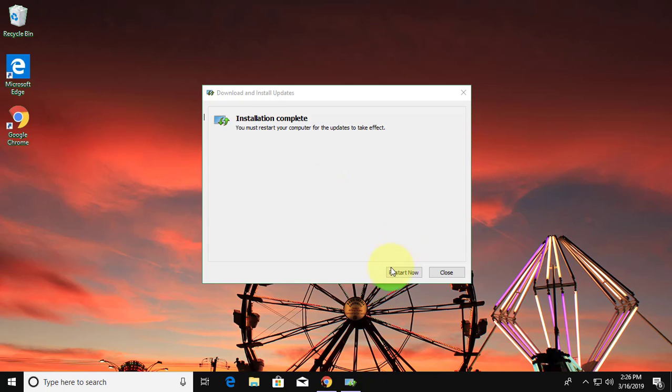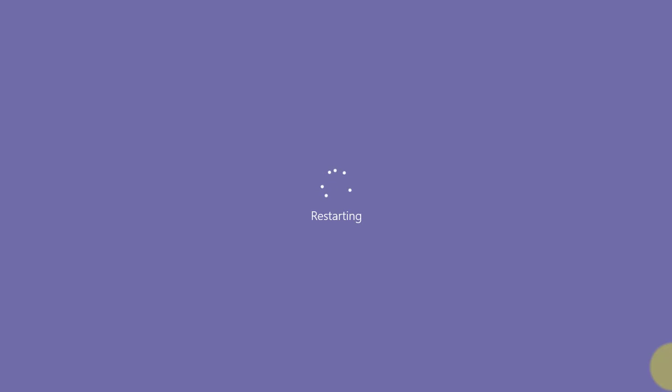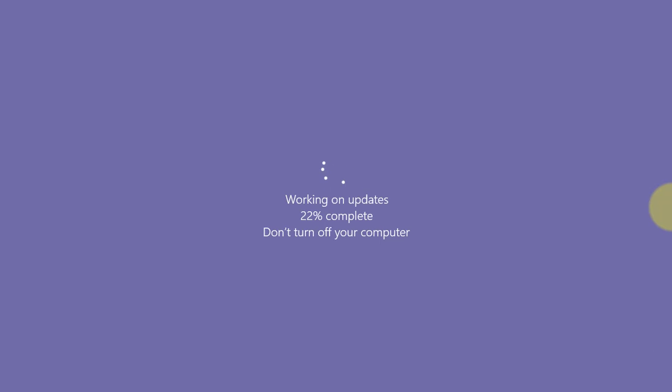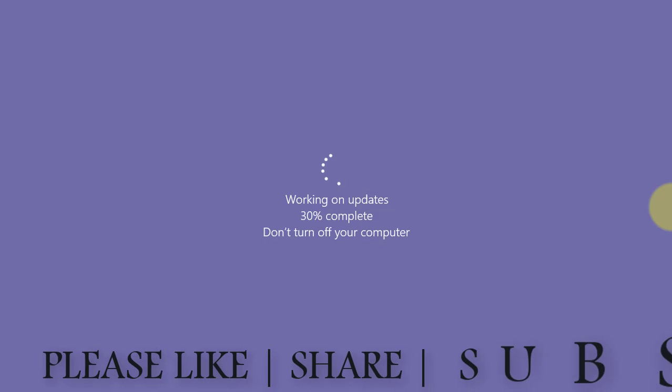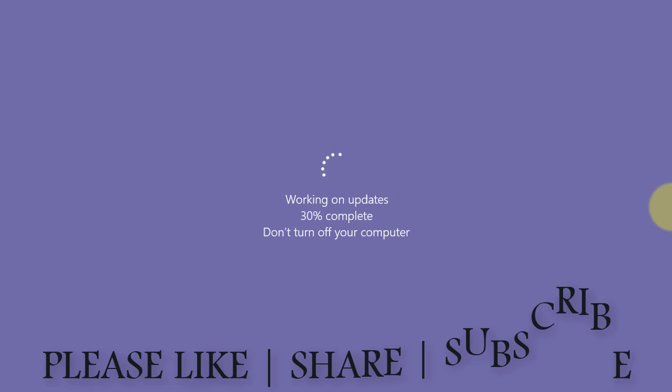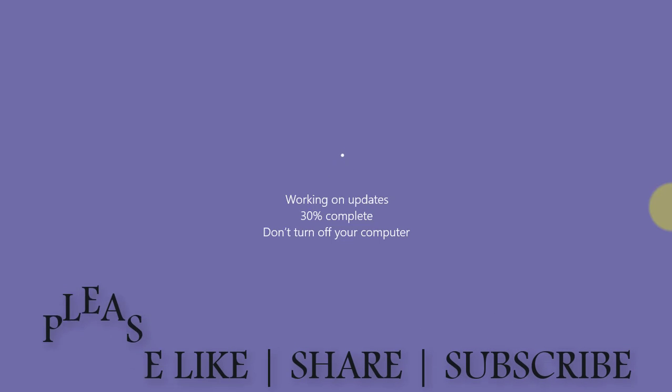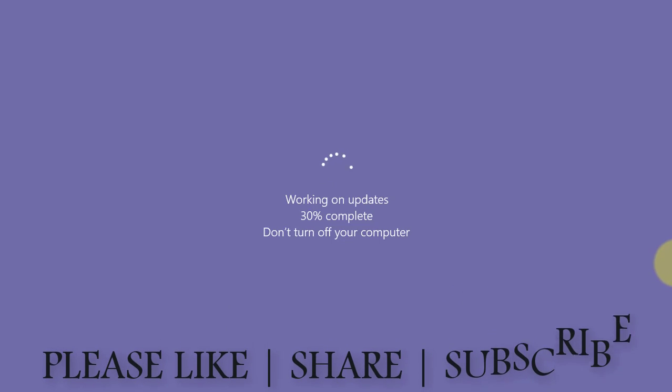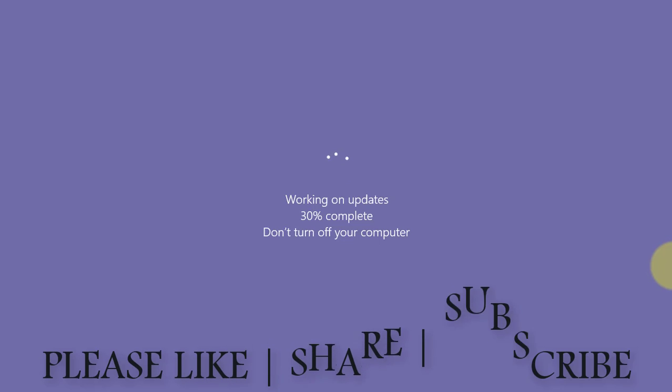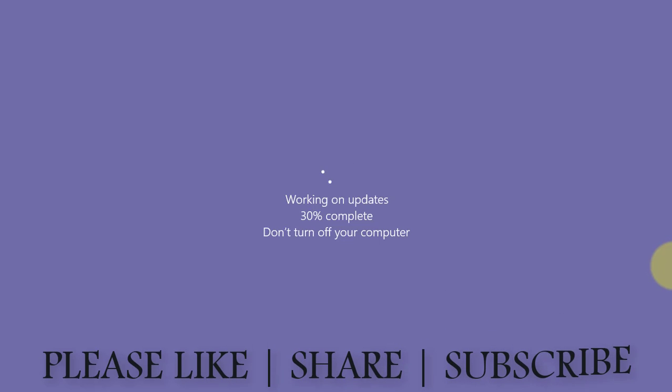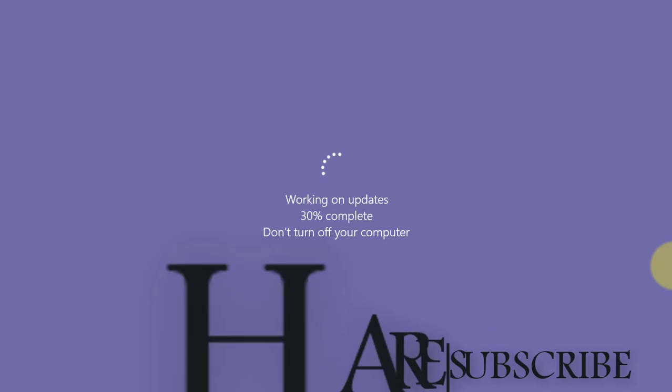Click restart now. The updates are being installed. I hope this video tutorial helps to solve the problem. Please like, share and don't forget to subscribe my channel. See you next video.